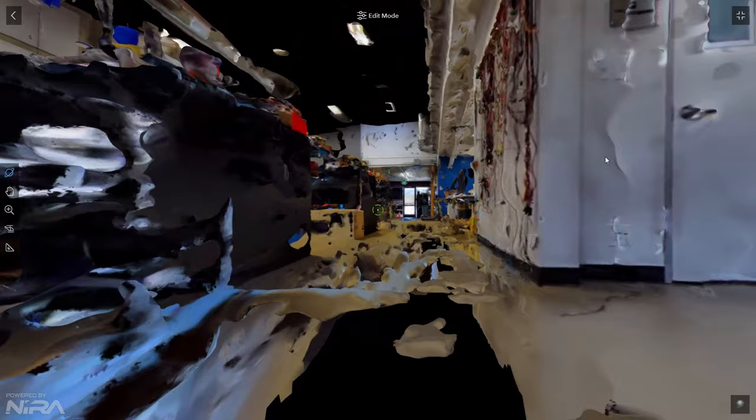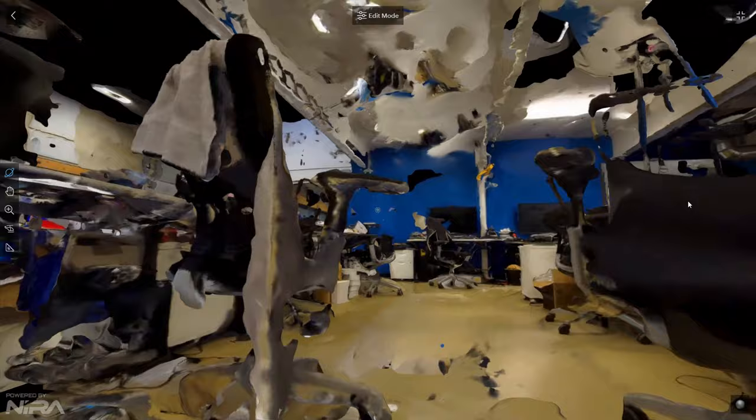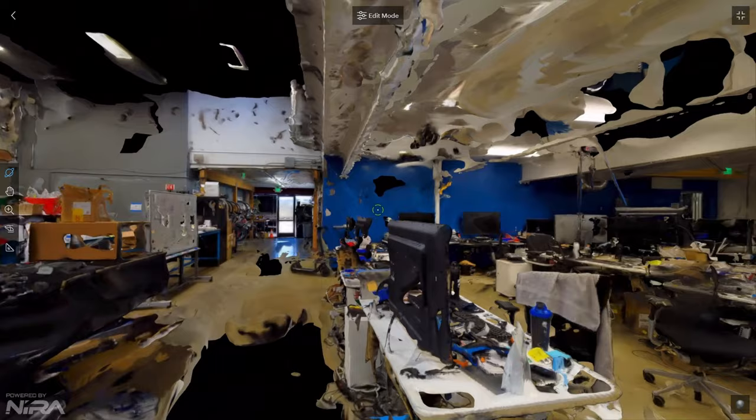I did ask Skydio if it was okay to use the video from their YouTube channel for doing this content. I built the model myself but then asked permission before sharing this on YouTube, and they granted permission for me to use it.